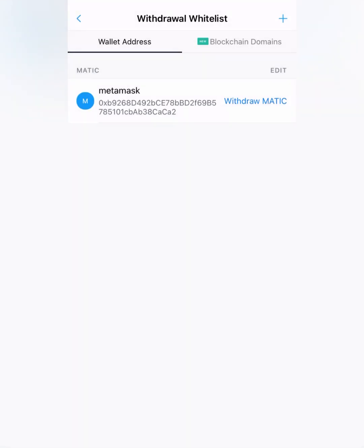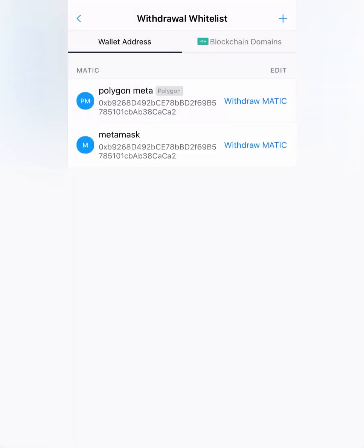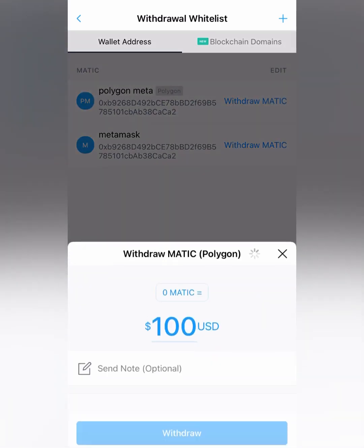Go to your email and verify it, and then it adds it to your addresses. I went to my email and confirmed this address. As you can see, this little button here identifies it as a Polygon address. Click Withdrawal Matic.